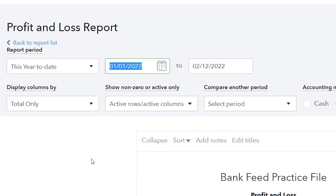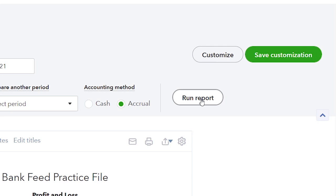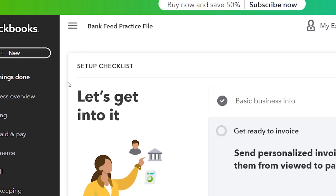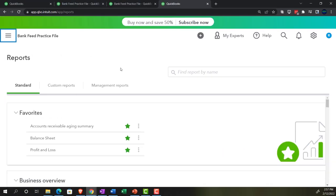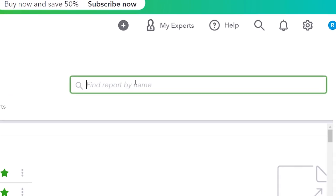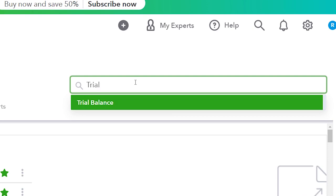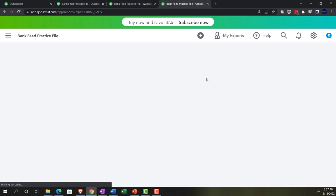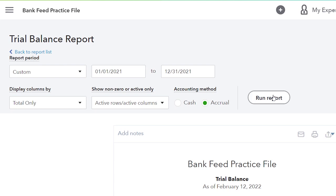Setting the range from 01-01-21 to 12-31-21 and running that one. Then going to the tab to the right, back into business overview, into Reports, closing the hamburger. I'm going to type in the trial balance, which is a really good report for tracking transactions because it's a little bit easier to see everything in one location. Going into the trial balance, range change from 01-01-21 to 12-31-21, and running it.